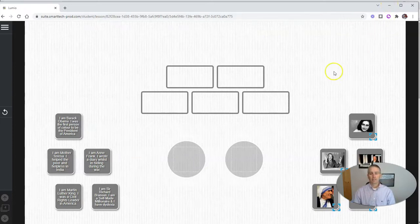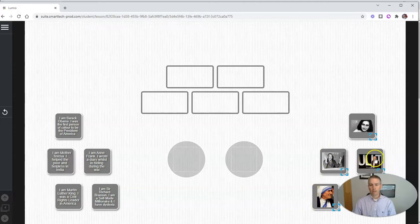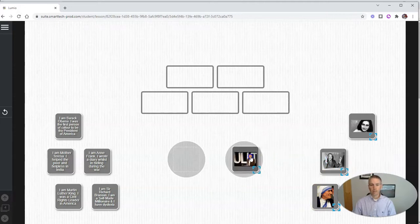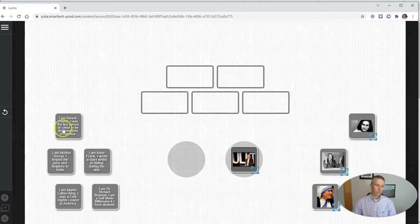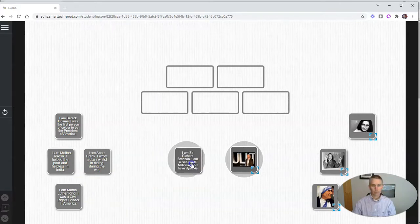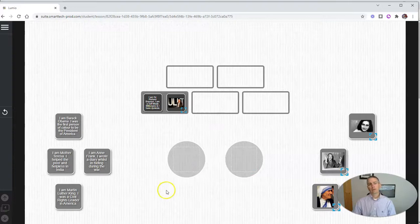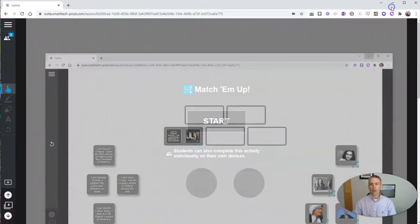So Max is going to see this start button, and he's now going to have to associate these pictures together to make the matches.